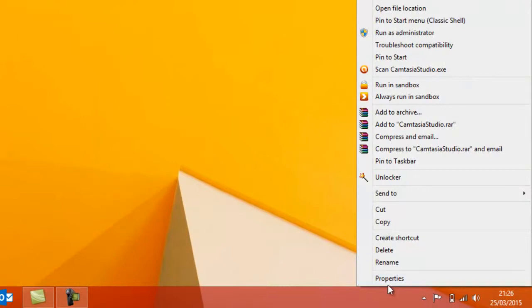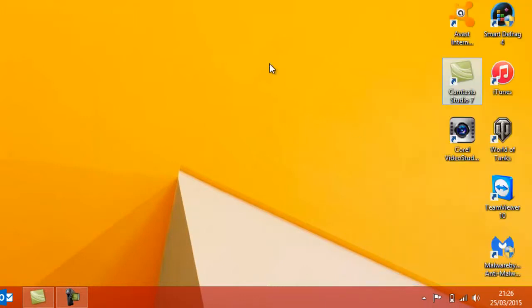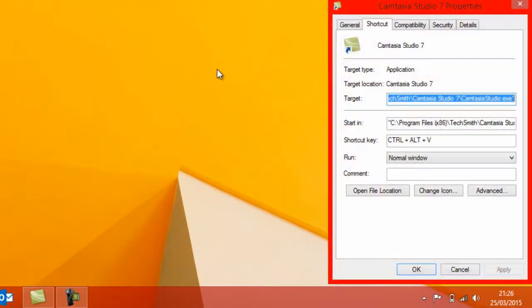So, I right-click to enter Properties. When it loads, as you can see, there's a shortcut key option here. Normally, this says None when there's none there, but I've set it to Control, Alt, and V.